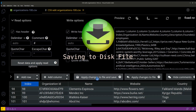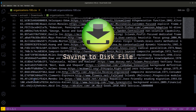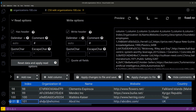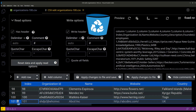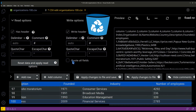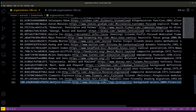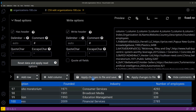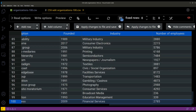Changes are reflected in the CSV file on the disk only after explicitly saving them. For deleting a row, click the Delete icon at the leftmost of the row.